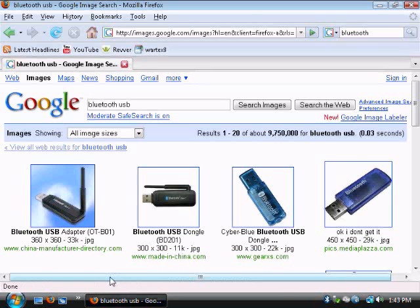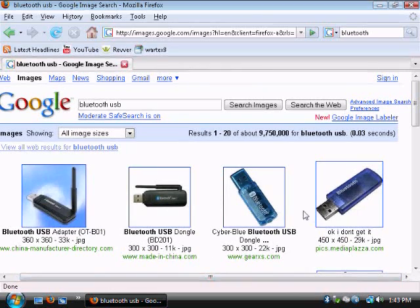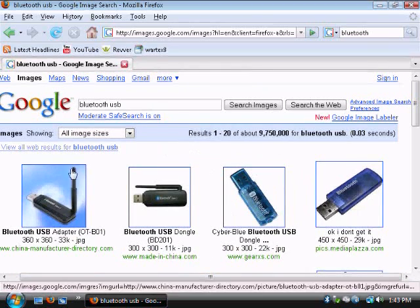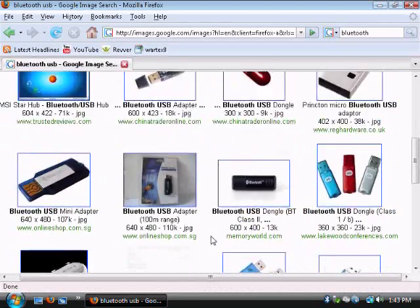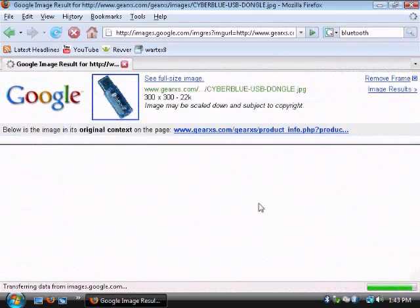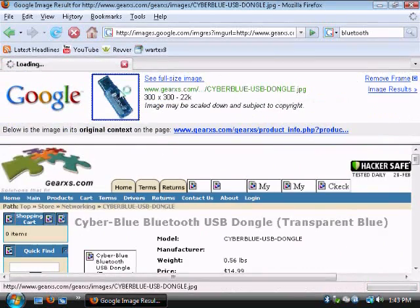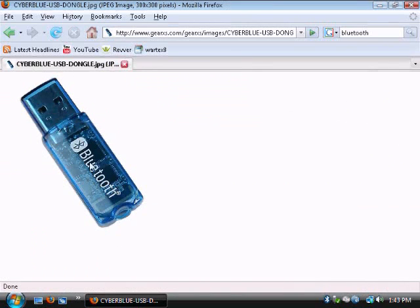The first thing you need to do is install the software for the Bluetooth adapter, the USB mount. As you can see, here's a couple pictures of USB Bluetooth devices. They're all different, so you should have something that looks similar to this. It'll have the Bluetooth icon.